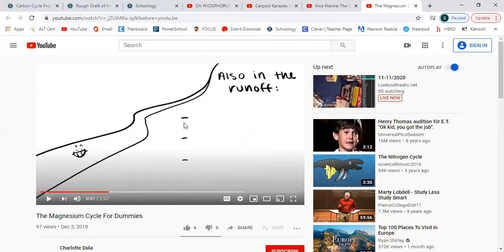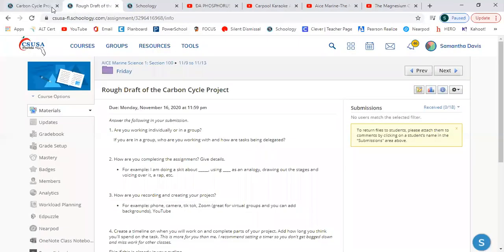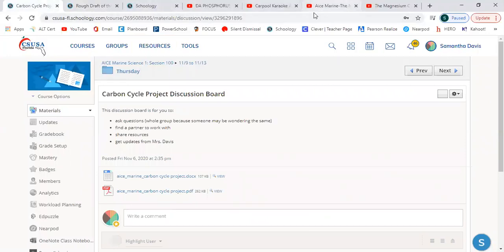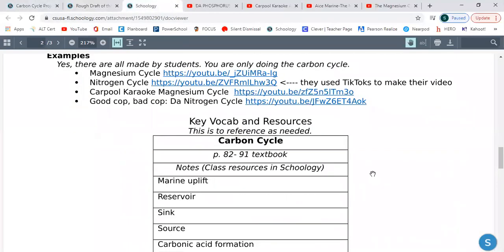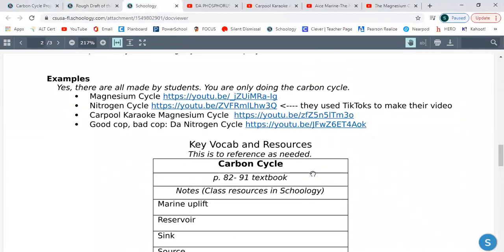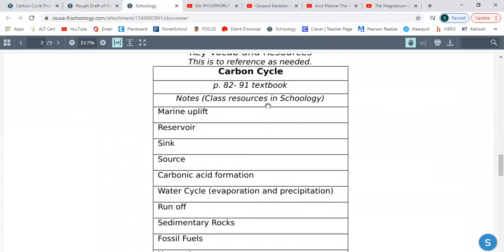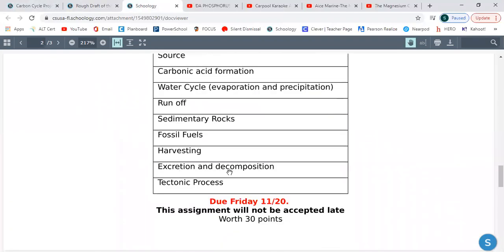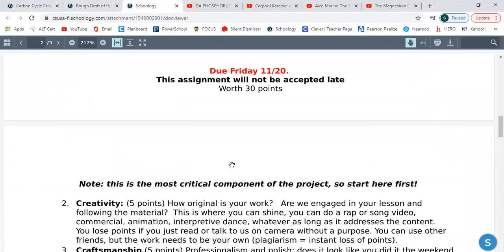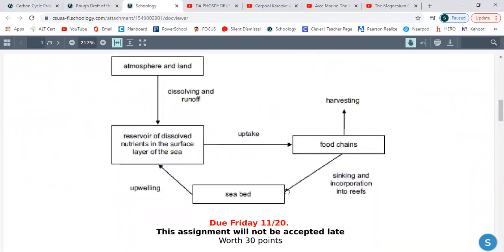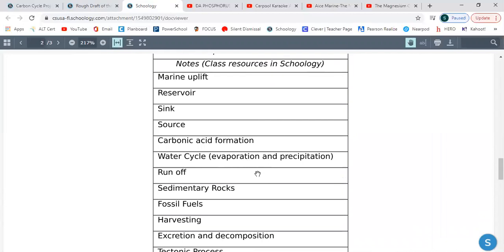Those are a couple of different examples of how you can do this if you're not sure what you're thinking about doing. If you are still struggling, here's where you can find the textbook resources. There are also notes that I'll have for you covering all the cycles — but you'll have to focus on the carbon cycle. Some keywords are there to help you if you're stuck or confused about how to connect some of the vocab together.